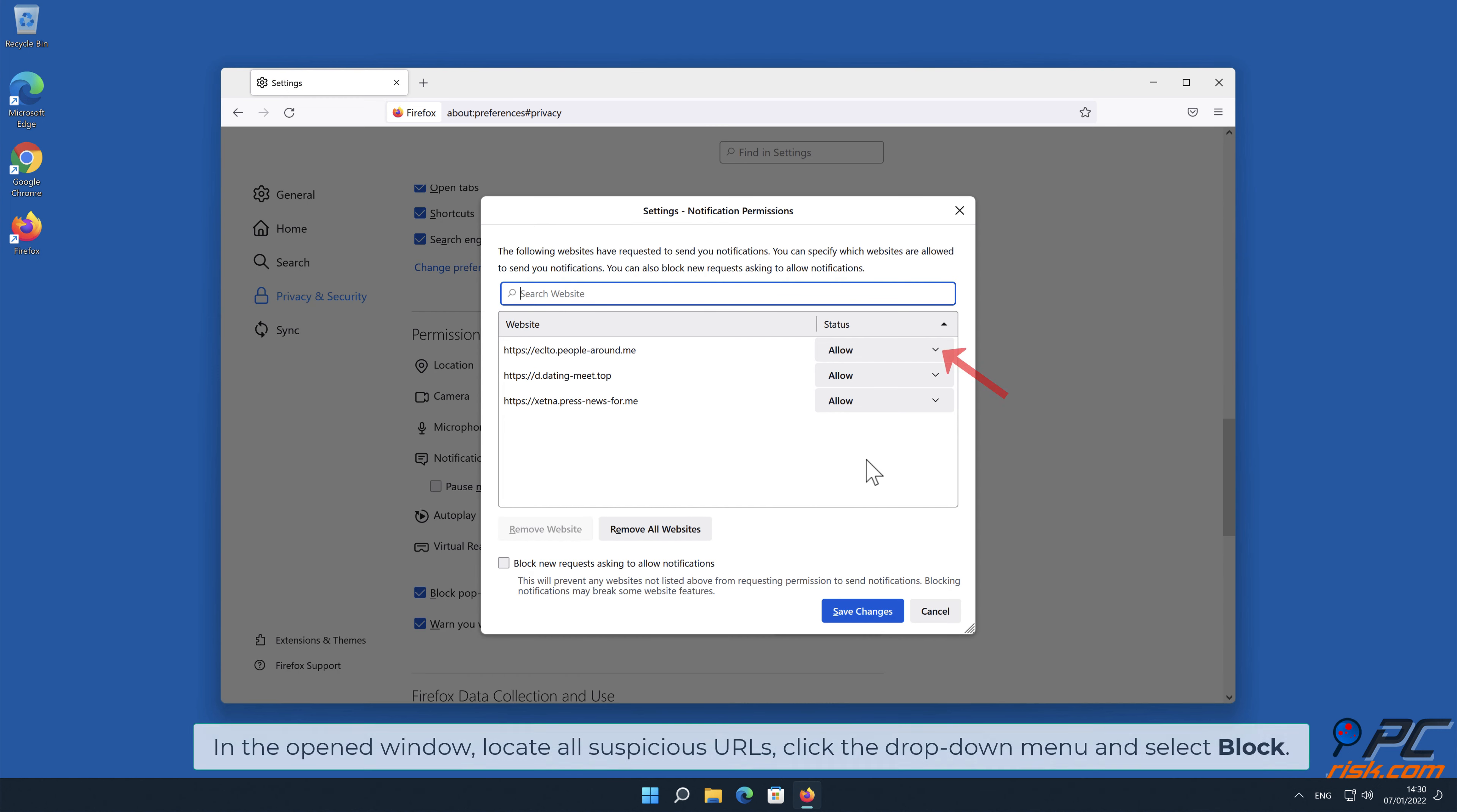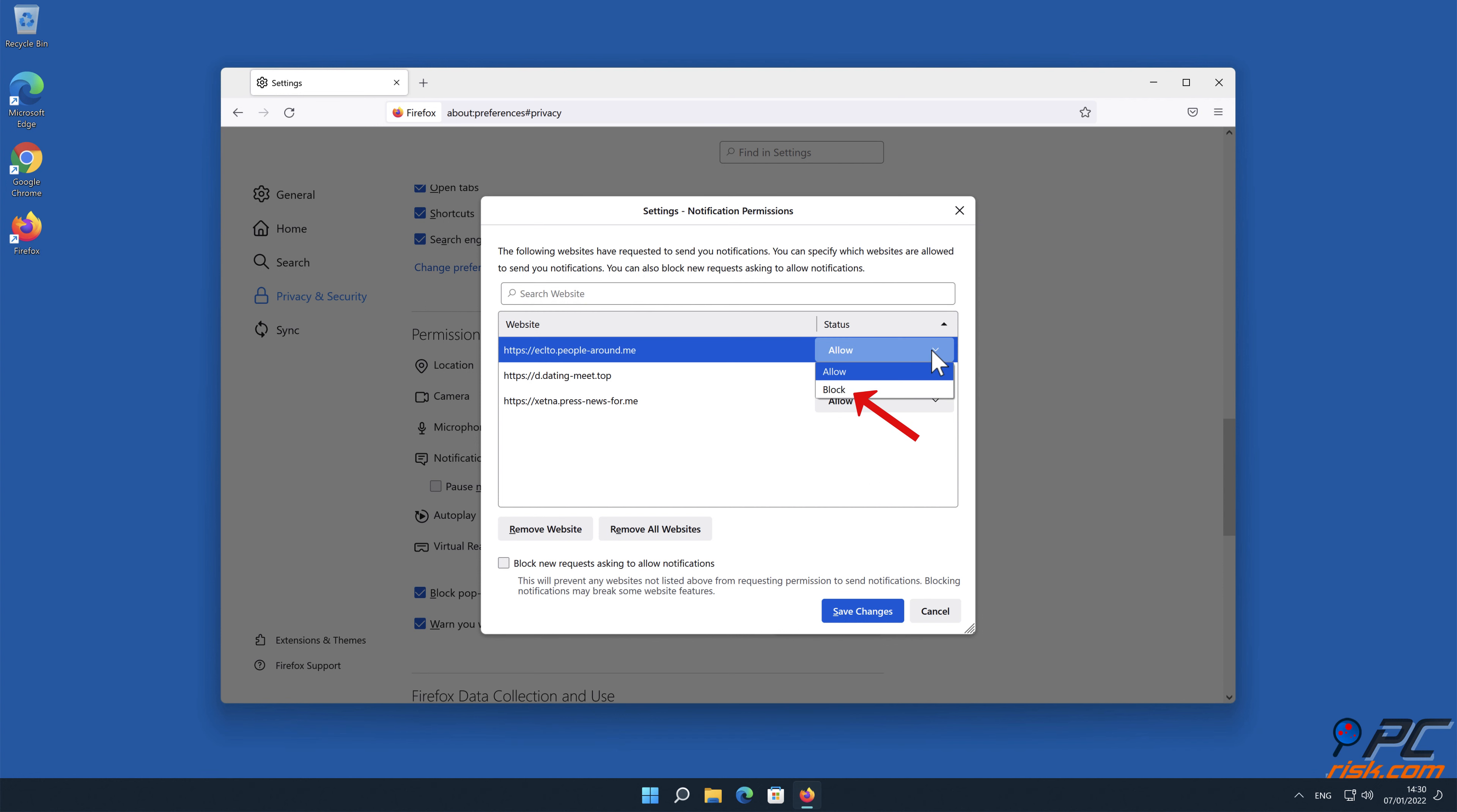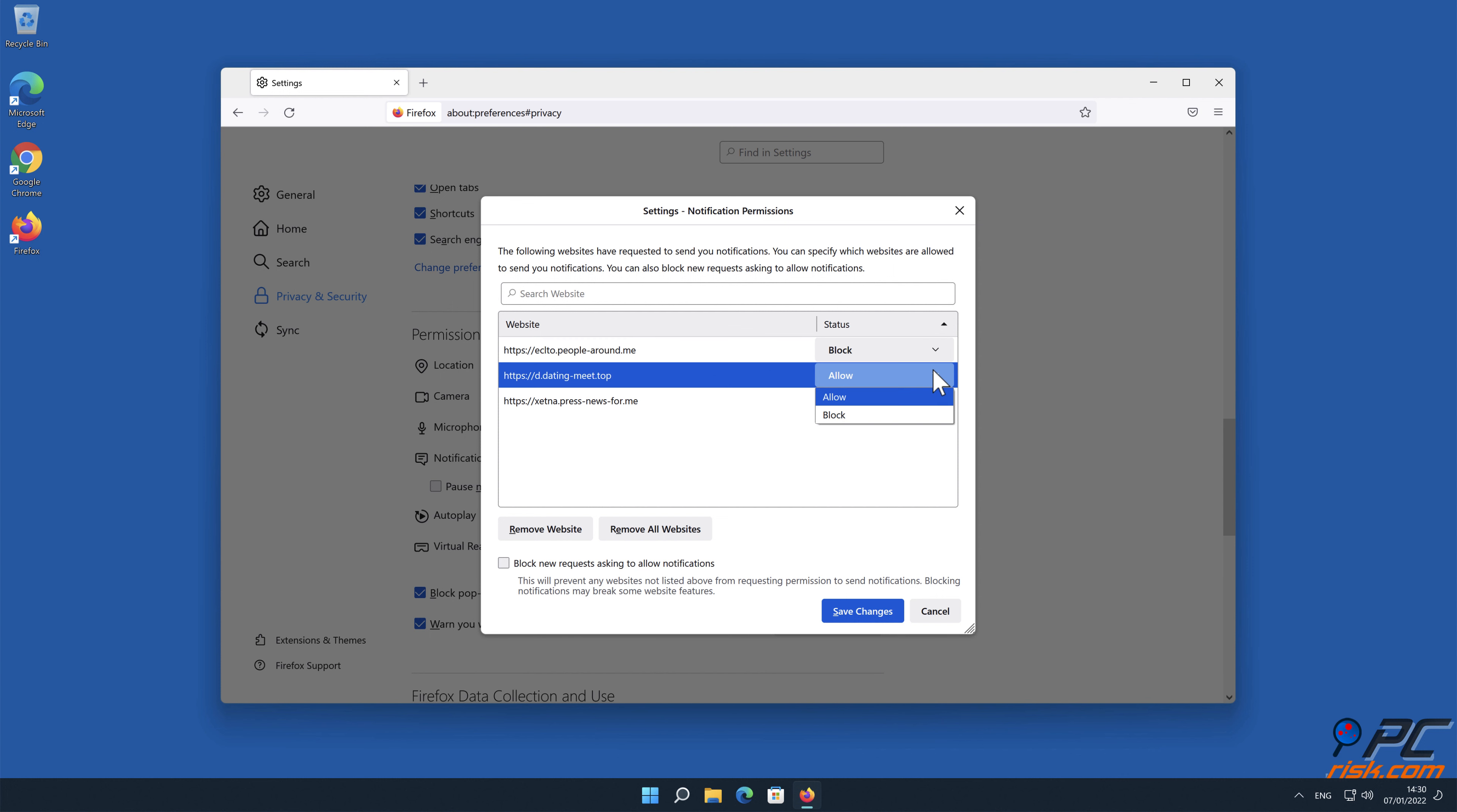In the open window, locate all suspicious URLs, click the drop-down menu and select Block.